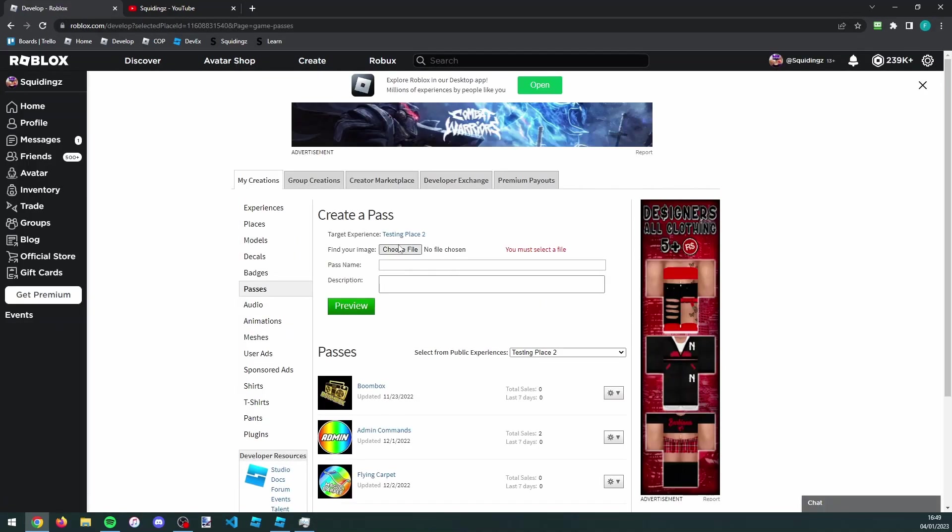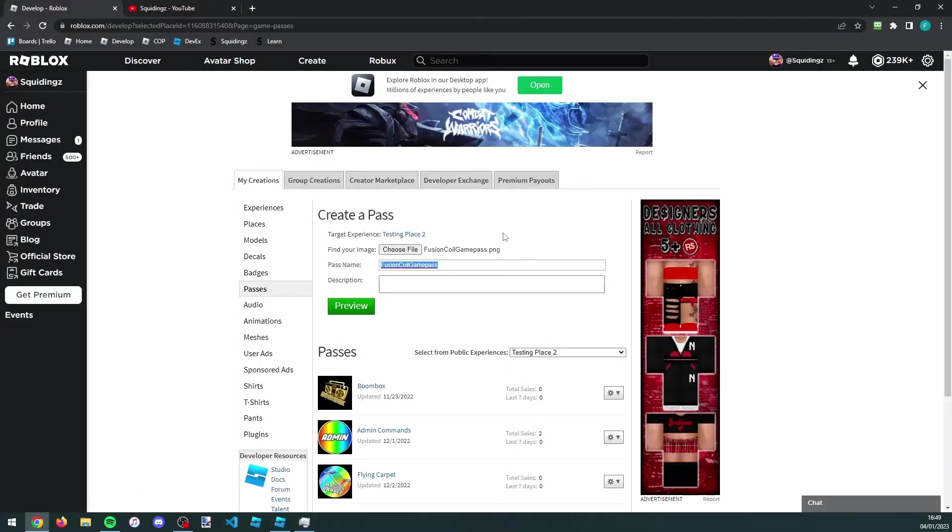First you need to add an image, so click choose file and then choose whichever image you want. I'll just choose this one, and then give your game pass a name. I'm just going to call it fusion coil. If you'd like to, you can give it a description, and then just click preview and click verify upload.